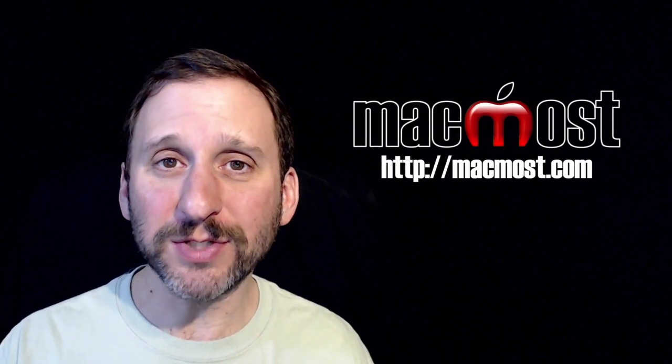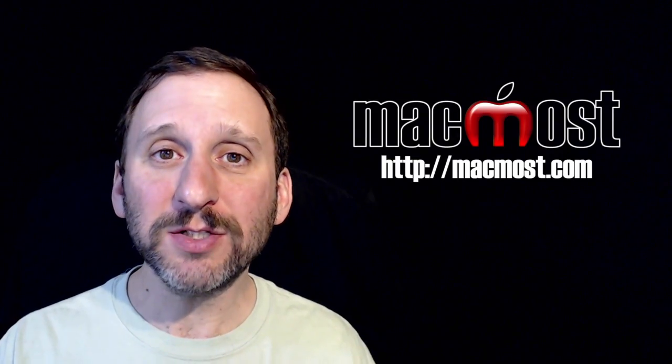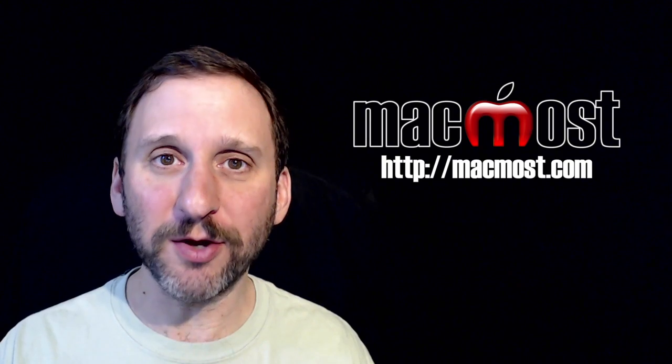Hi, this is Gary with MacMost.com. On today's episode, let's look at using text replacement on your Mac.